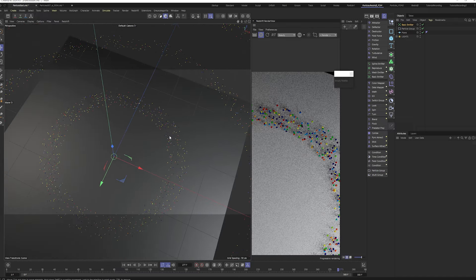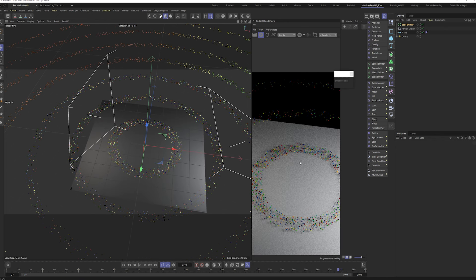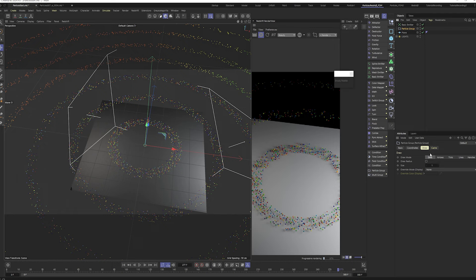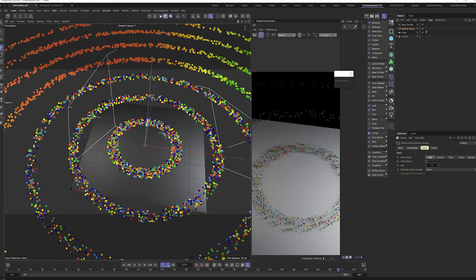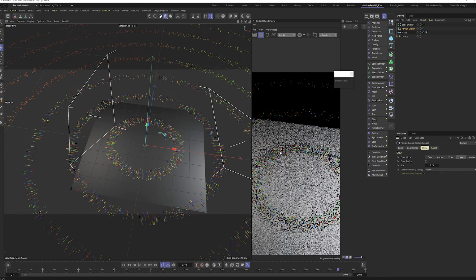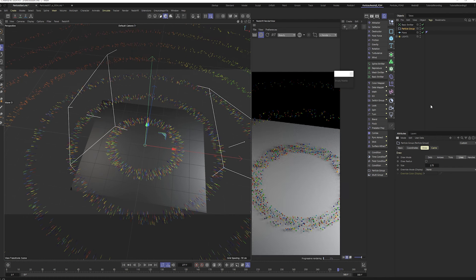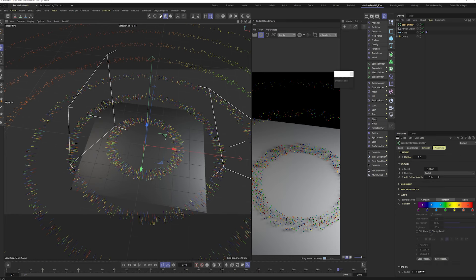If you open the Redshift render view, the particles render — they'll be very basic but they do render in whatever colors you set. One thing that can confuse you: the size you set inside the Particle Group only updates in the viewport. It does not update in the render — it's purely for viewport display, like showing arrows or ticks while building.